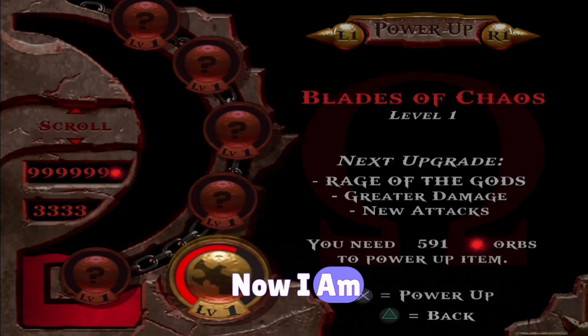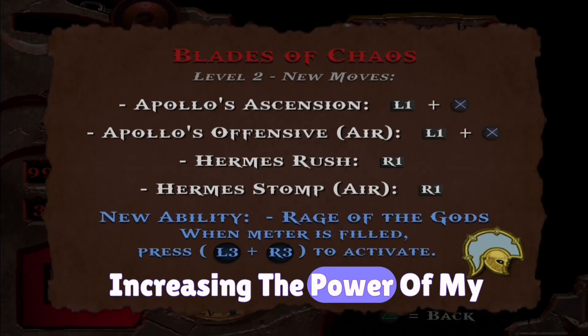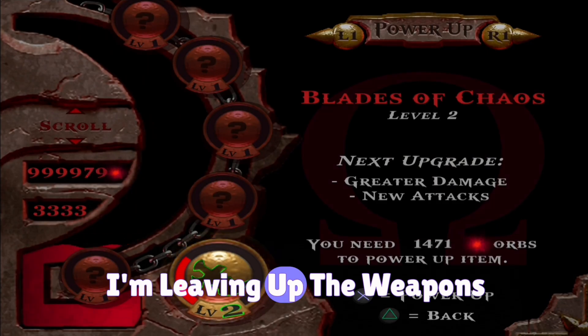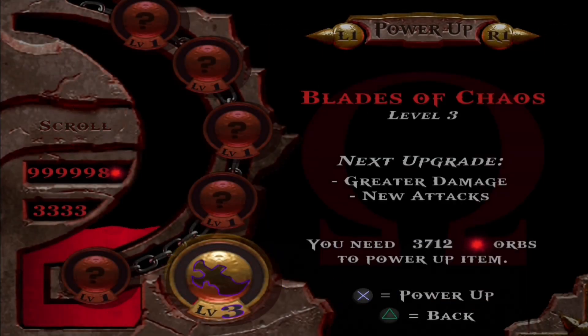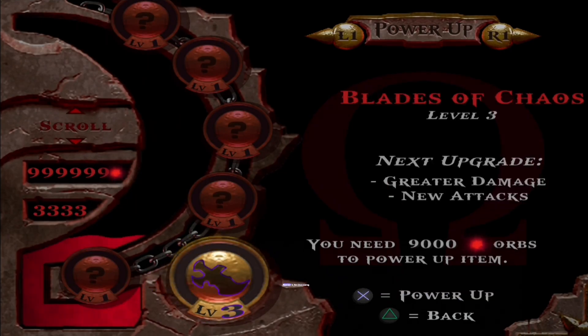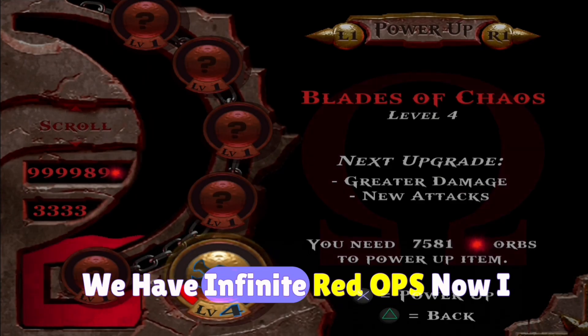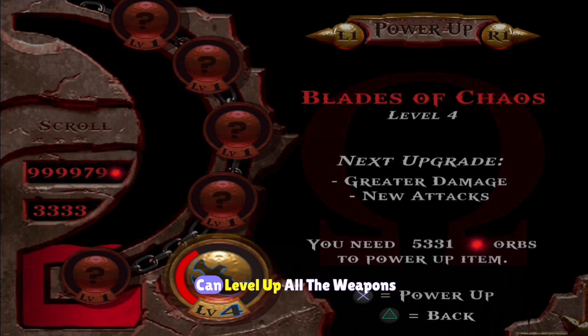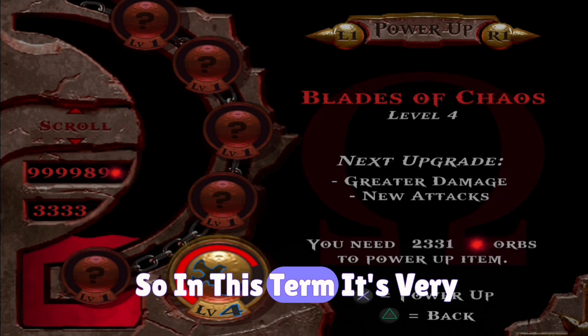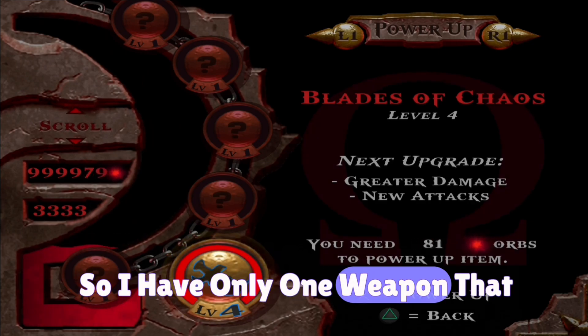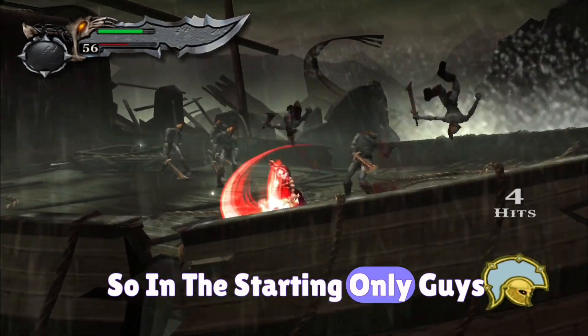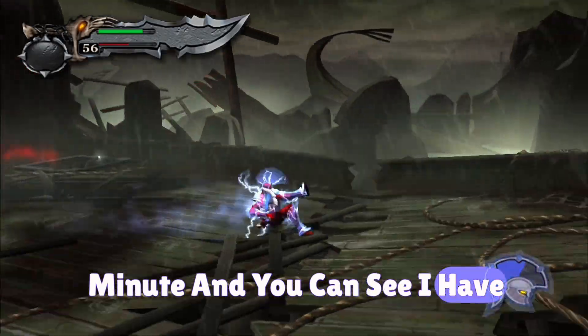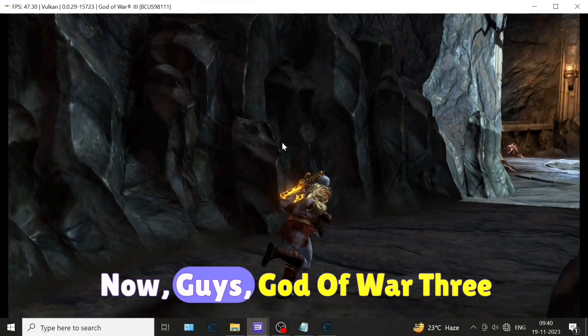Now you can see I'm just increasing the power of my weapons and leveling up the weapons. You can see the number is not decreasing because it is locked. We have infinite red orbs. Now I can level up all the weapons. In the starting point of the game I have only one weapon, that is Blade of Chaos. In the starting only, within one or two minutes, you can see I have leveled up my weapons completely.